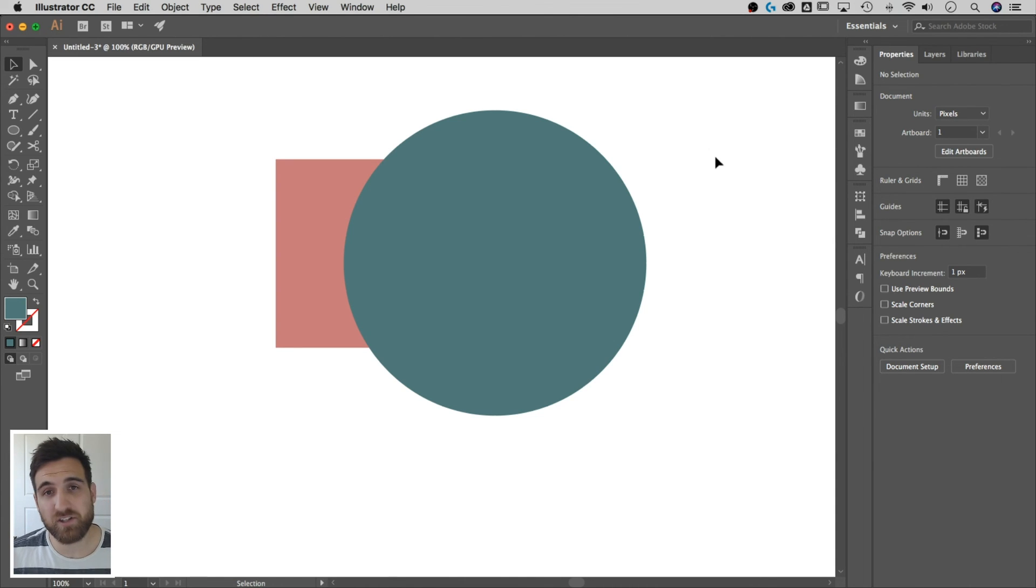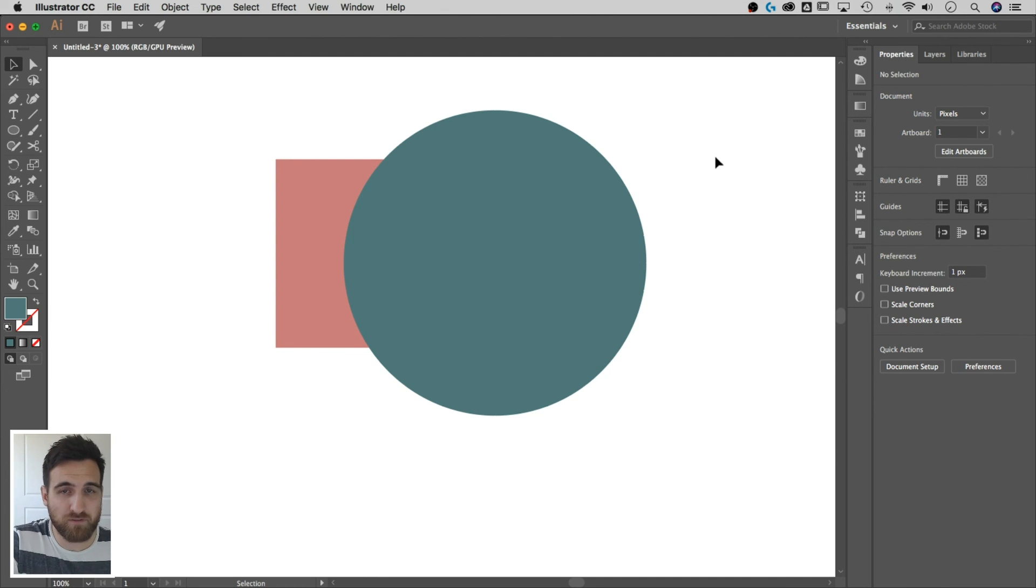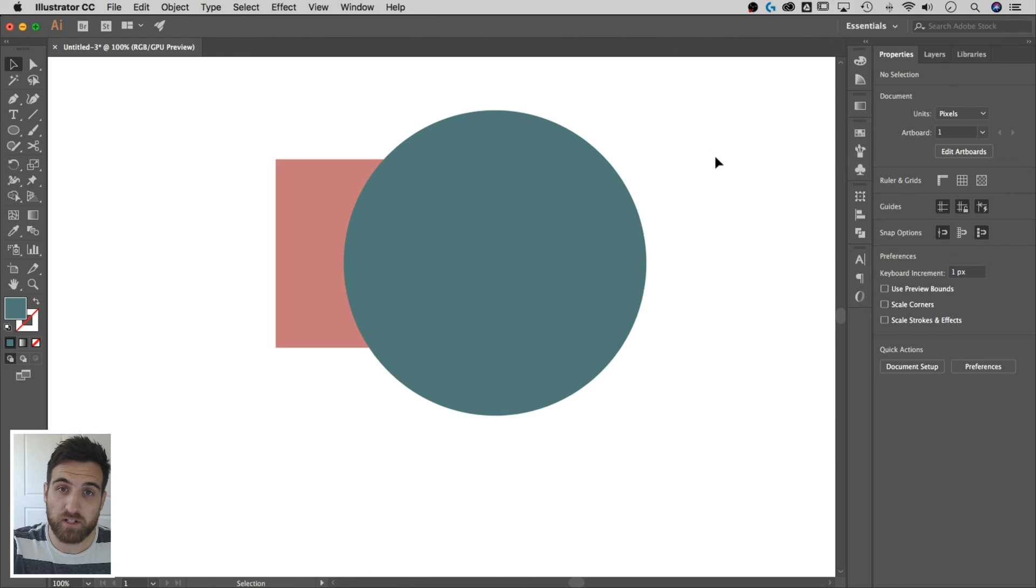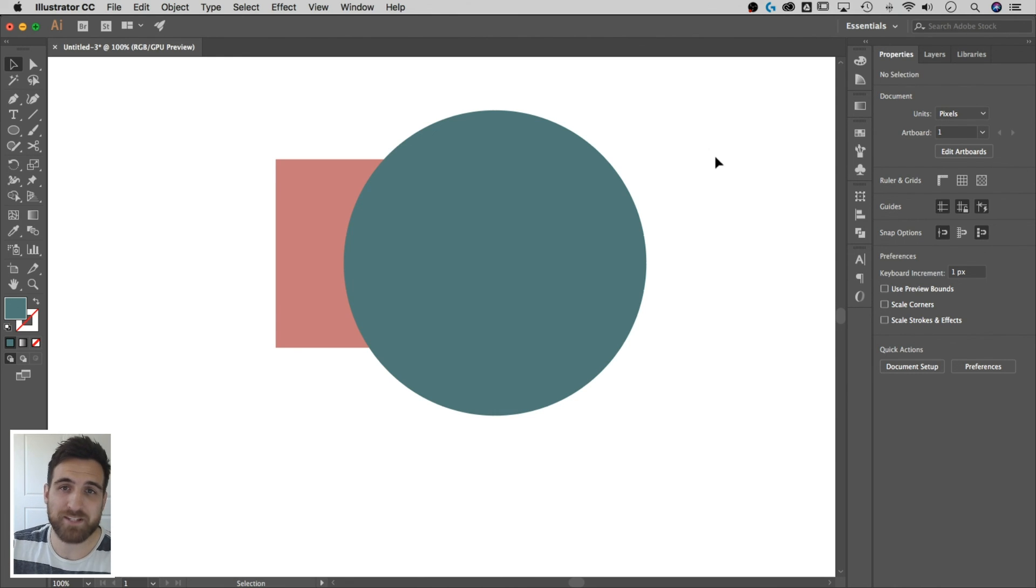All right. So that's a couple ways to merge objects and shapes in Adobe Illustrator. If you were looking for more information, comment down below and let me know and I can help you out. Thanks for watching. Subscribe for more tips and tutorials and I'll see you next time.